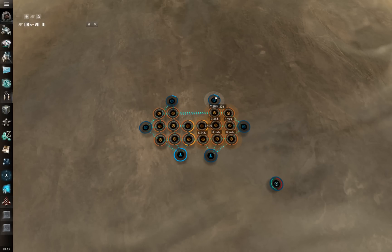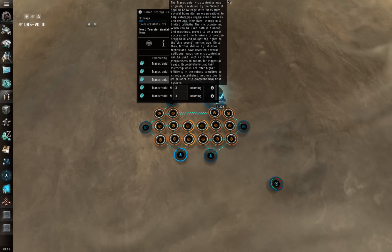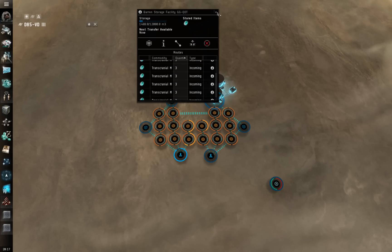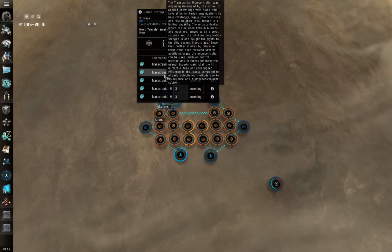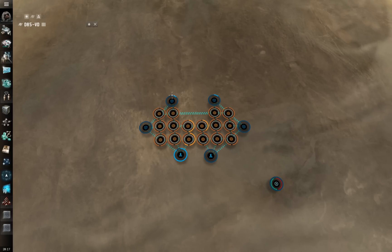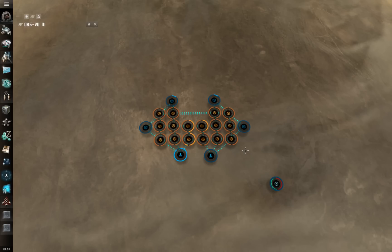The storage units up on top have incoming routes for transcranial microcontrollers, but notice each one only has so many routes — there are definitely not 16 routes on each. The way this design works is the storage unit on the top left takes the P3 product from these eight advanced processors, and the storage container on the top right takes P3 product from the other eight advanced processors.